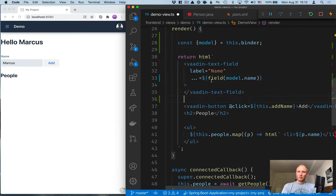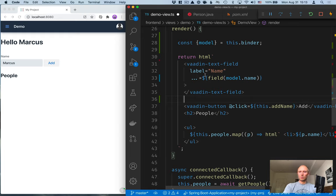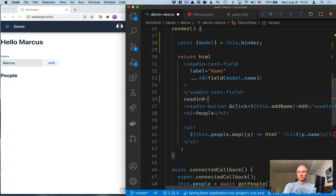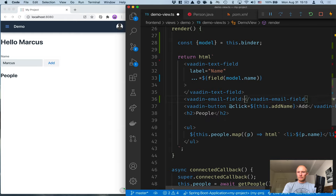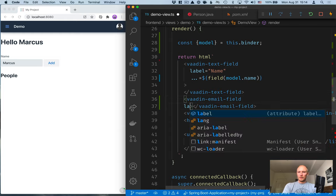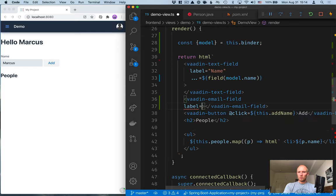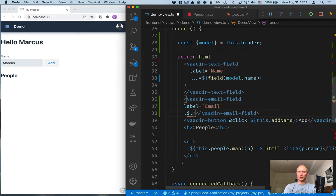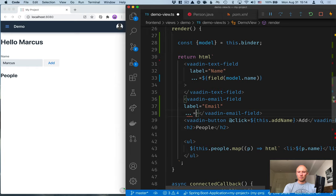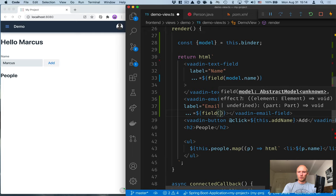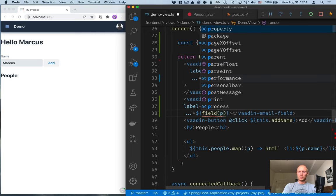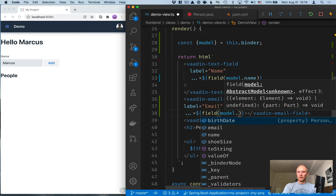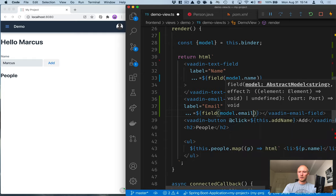So, that takes care of the name field. The next one we want to add is the email field. Again, this one will have a label, and the data binding will look the same. So, we'll use the field helper, and then we'll pass in model, and we can see the different properties we have on it. We want to bind to email.